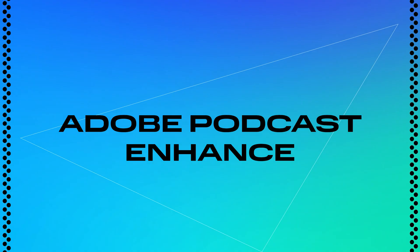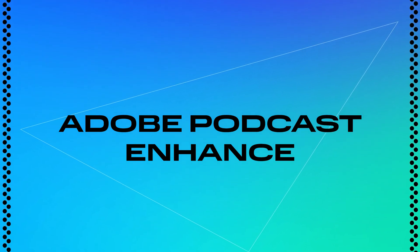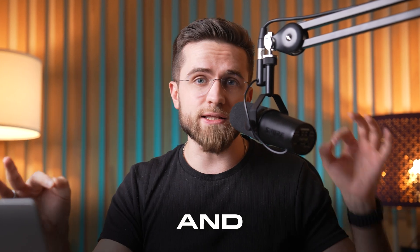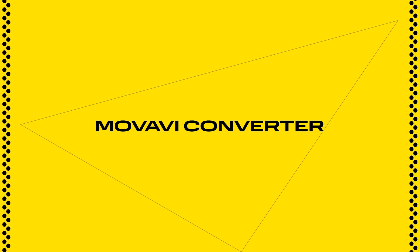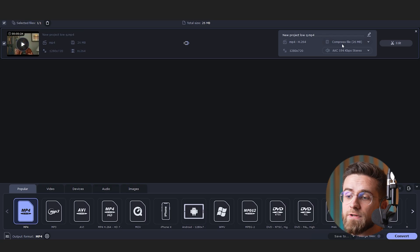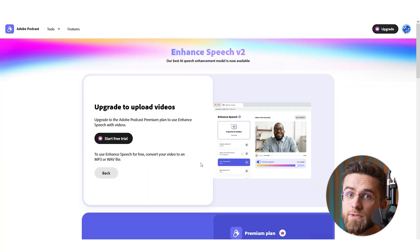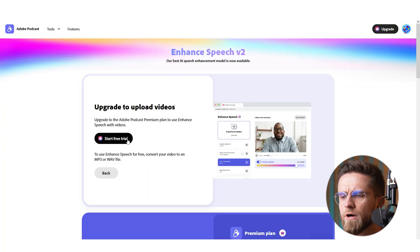Let's move on to editor number three: Adobe Podcast Enhanced. This AI-powered tool can transform audio recorded with a budget mic into something that's nearly studio quality. It removes noise and boosts vocal clarity. First, you'll want to extract the audio from your video, and that's where Movavi Converter comes in — it can convert your media files into pretty much any format in seconds without losing quality.